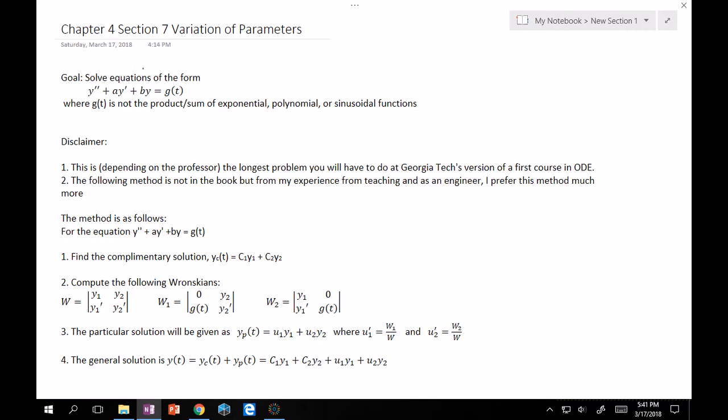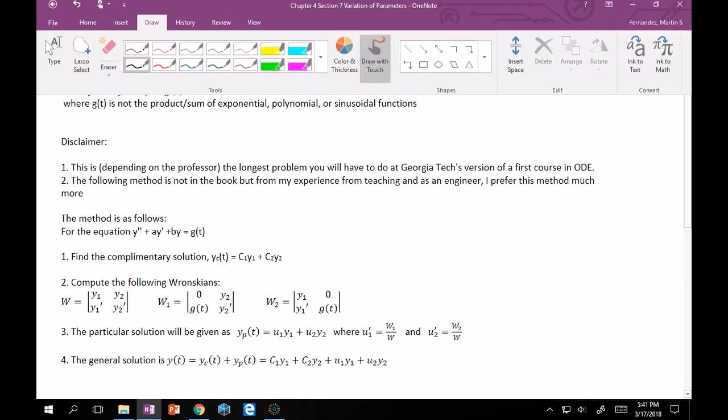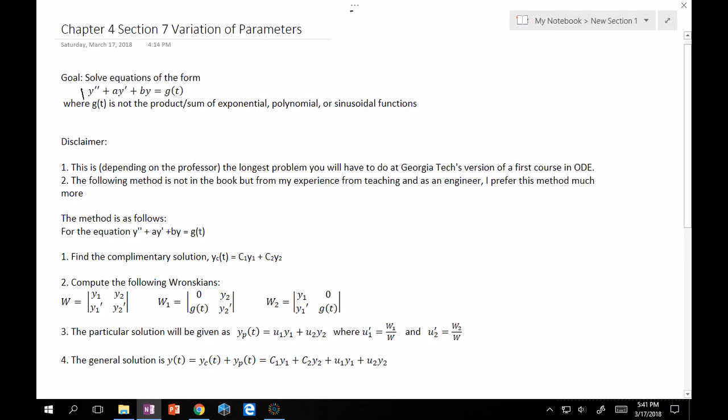One quick thing to reiterate: the coefficient in front of y'' has to be one for this method to work. If it's something like a three in front, just divide the whole equation by three. You're not violating any rules dividing by a constant. There has to be an implied one right here.